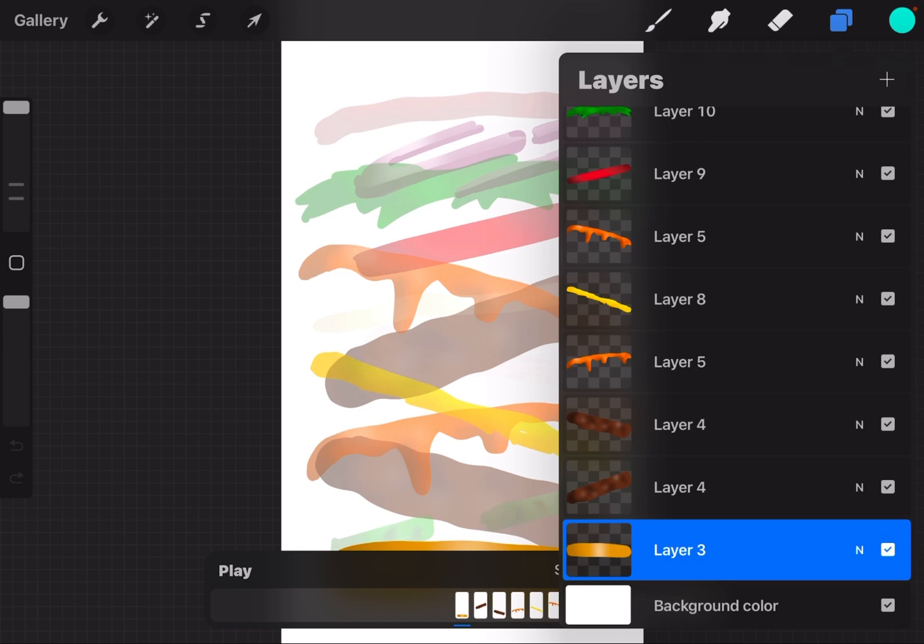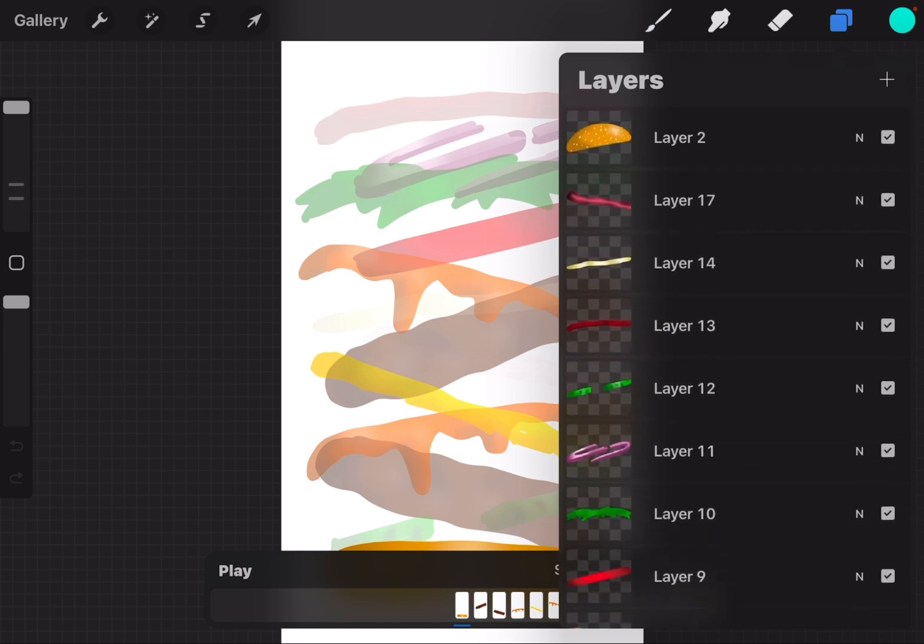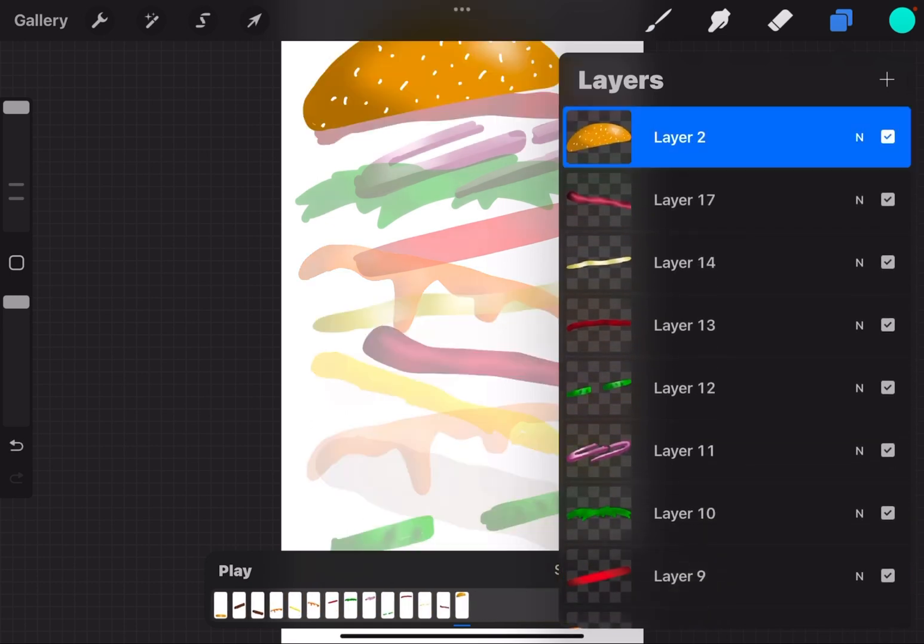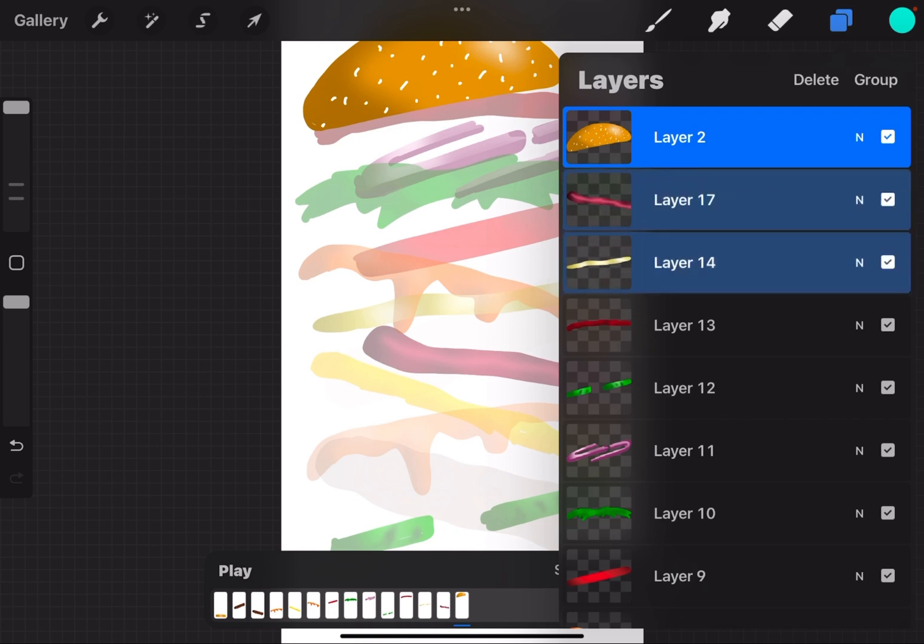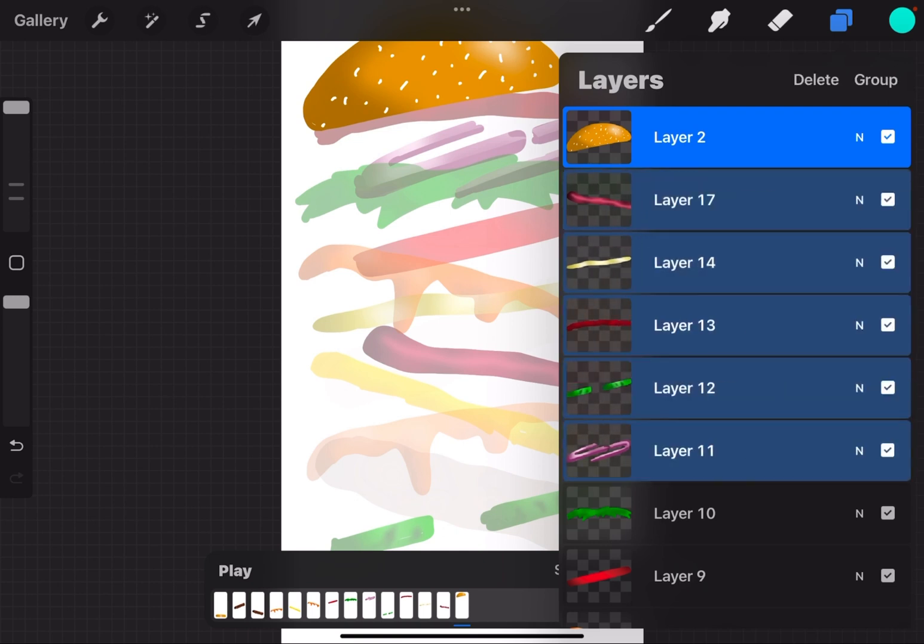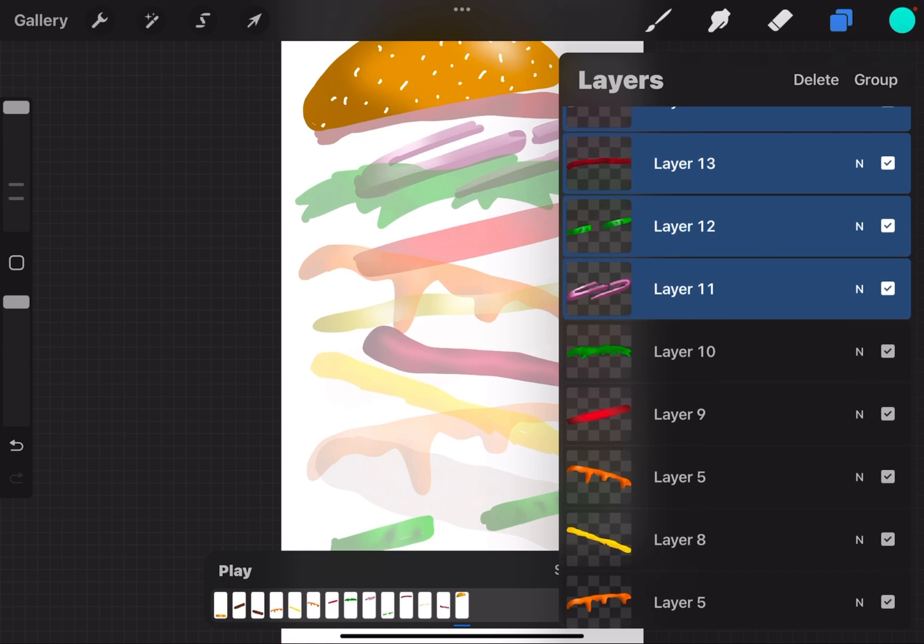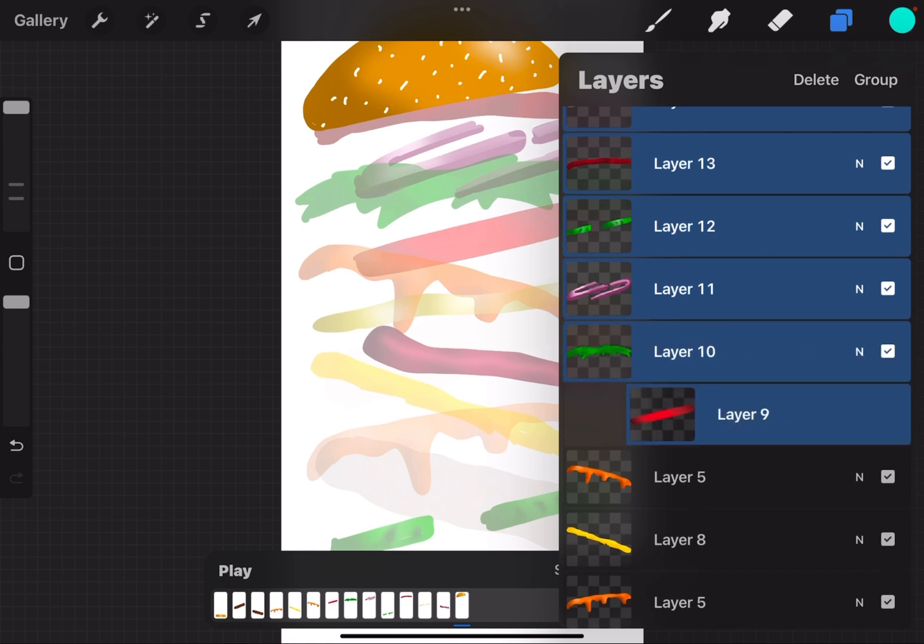How do I group? So if I want to group the entire burger together, I'm going to select a layer, I'm going to swipe the other layers to the right a tiny bit and let go, and you'll see they get this blue highlight.